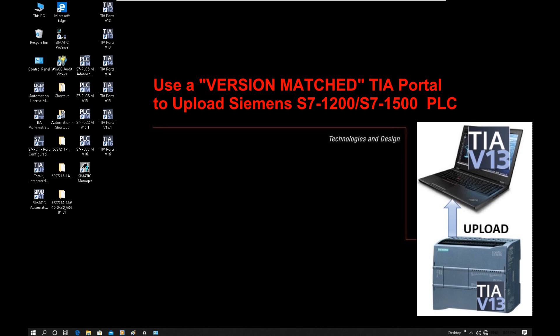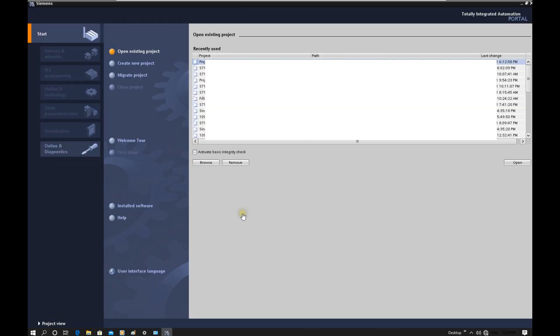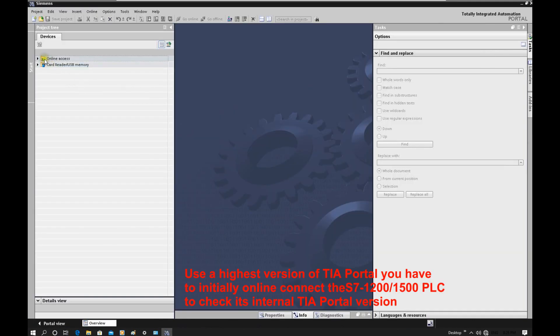The first question is: how can we know which TIA Portal version was used to download to this CPU? We need to go online with the CPU and check. I will pick one TIA Portal version and try to connect first. I will use the highest version so far — TIA Portal version 16. Once we open this page, we can shift to the project view at the left corner, then expand online access.